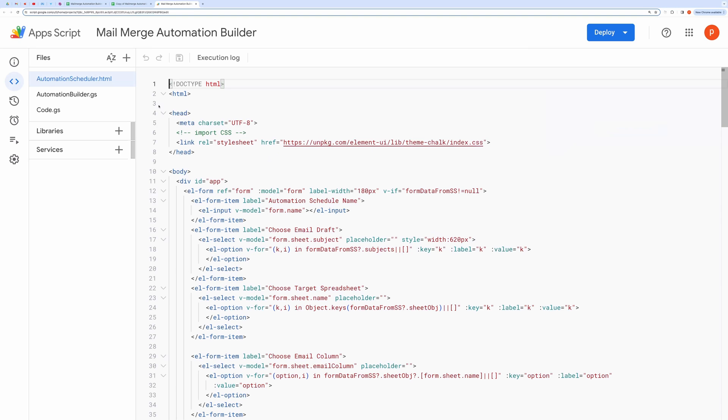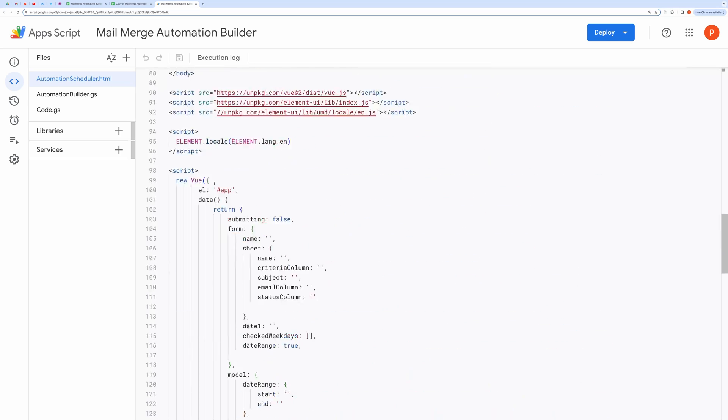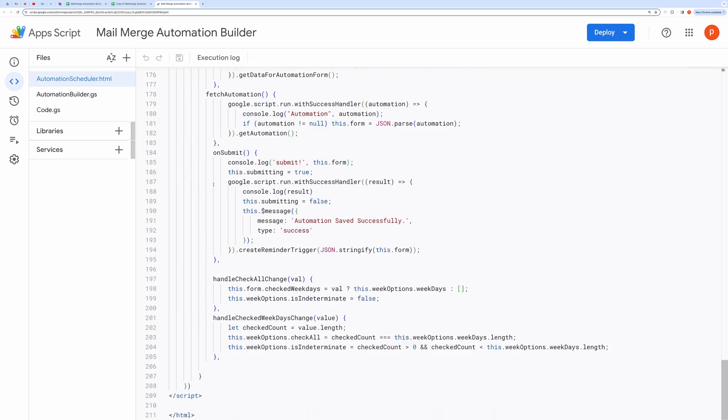At the top, you will see a file named Automation Scheduler. This file is responsible for building a form inside a modal dialog.